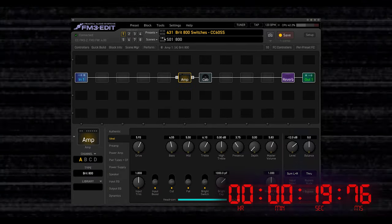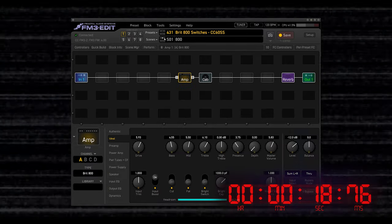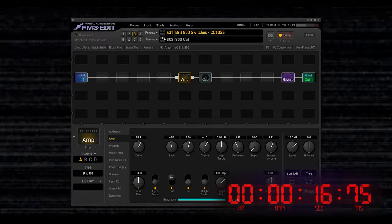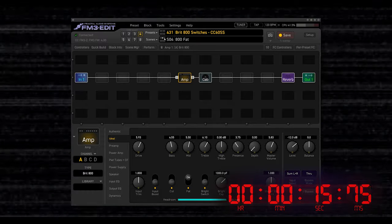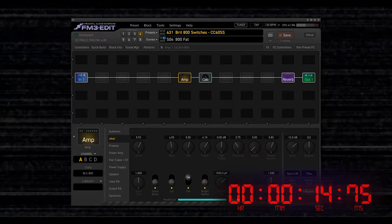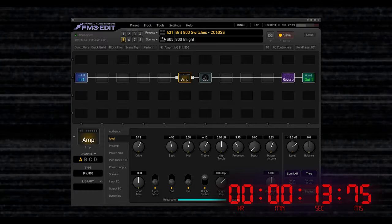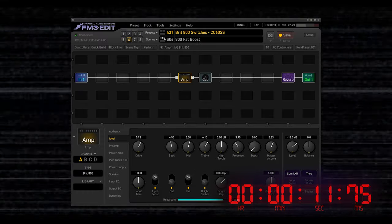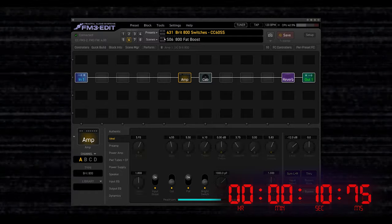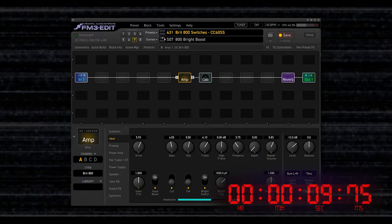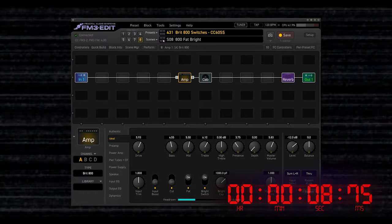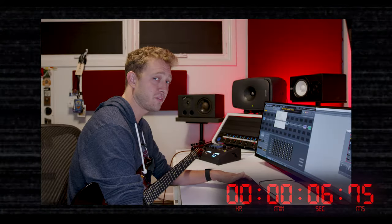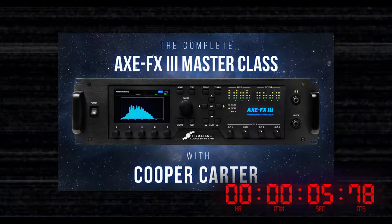And now in my scenes, I have normal 800 boost, cut, fat, bright, fat boost, bright boost, and fat bright. Access to all the switches in one preset.